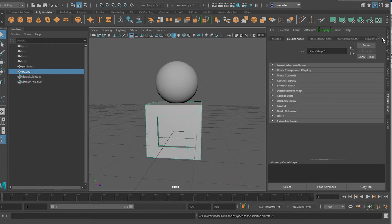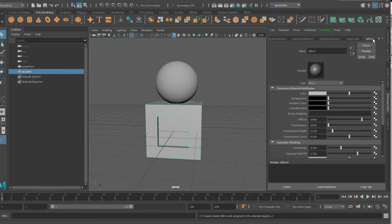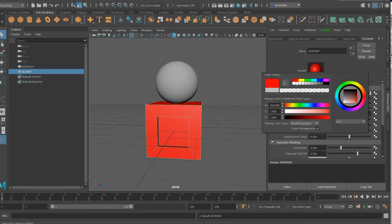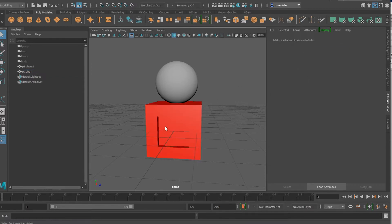Let me scroll way down here in the attribute editor, select the blend, and I'm going to title this — box matte. And I'm going to assign a color to the box matte: red. Sounds awesome.